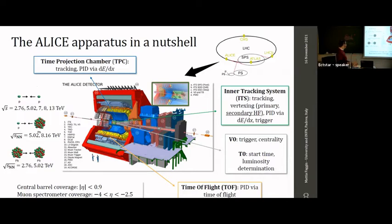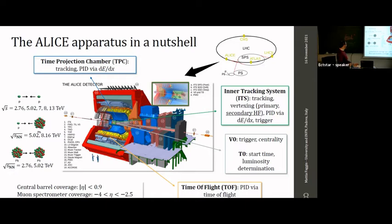In a nutshell, ALICE is a general-purpose experiment composed of two main parts: a central barrel covering the mid-rapidity range, and the muon arm for forward rapidity. In this analysis we use the central barrel — in particular the Inner Tracking System, which is fundamental for vertex finding and reconstruction of charm hadron secondary vertices, the TPC as the main tracker providing particle identification via ionization energy loss, and the Time-Of-Flight detector which identifies charged particles by their time of flight.